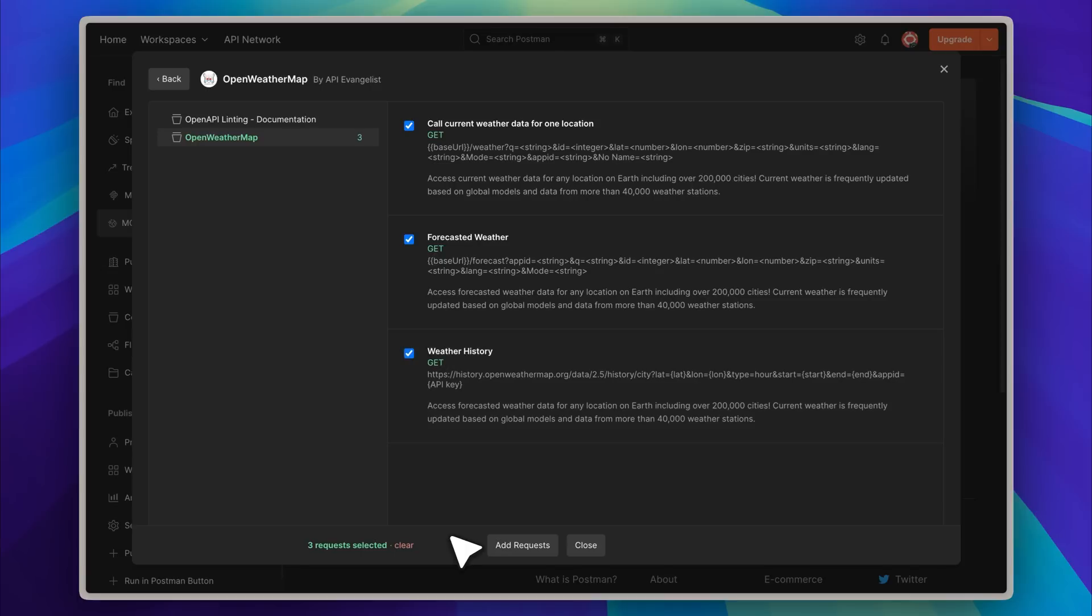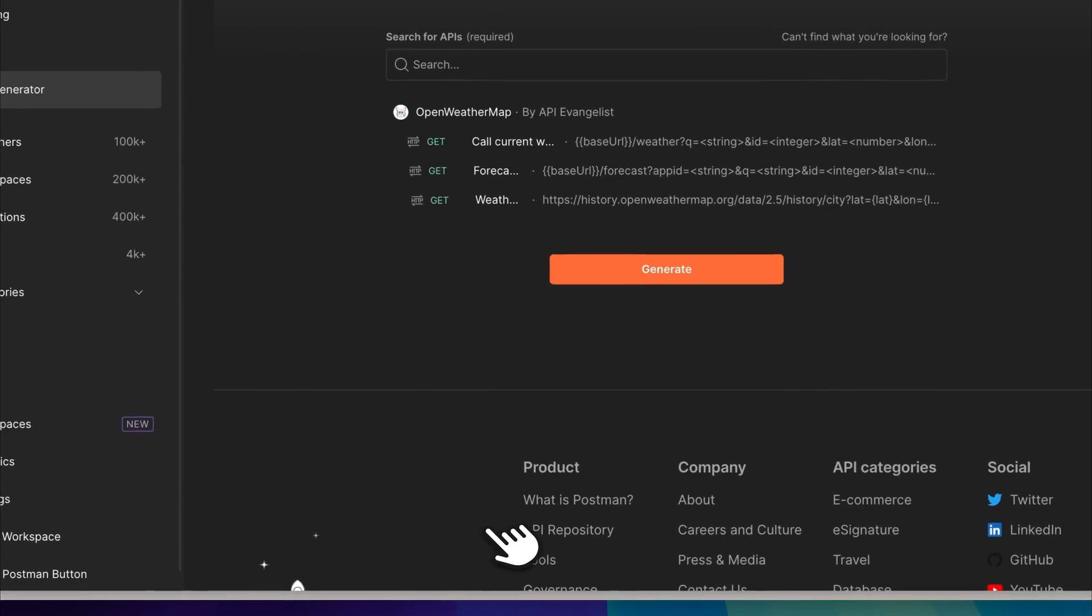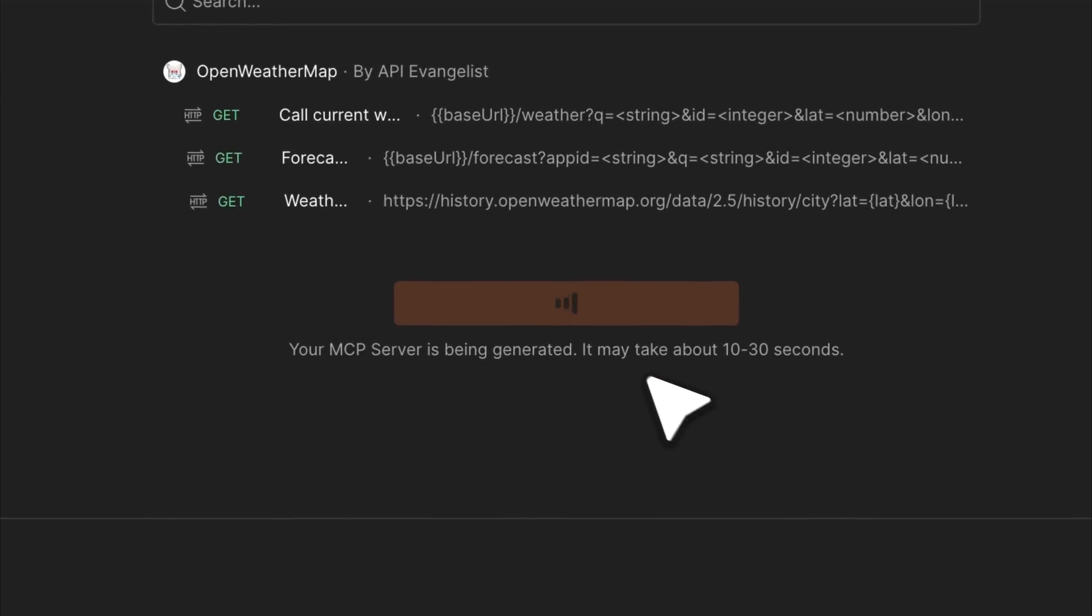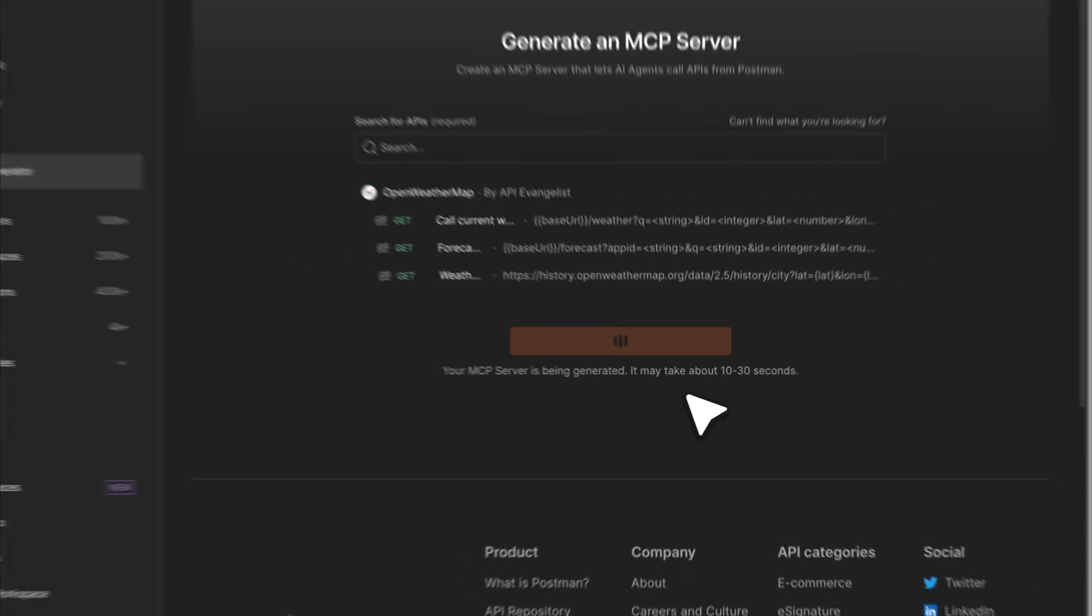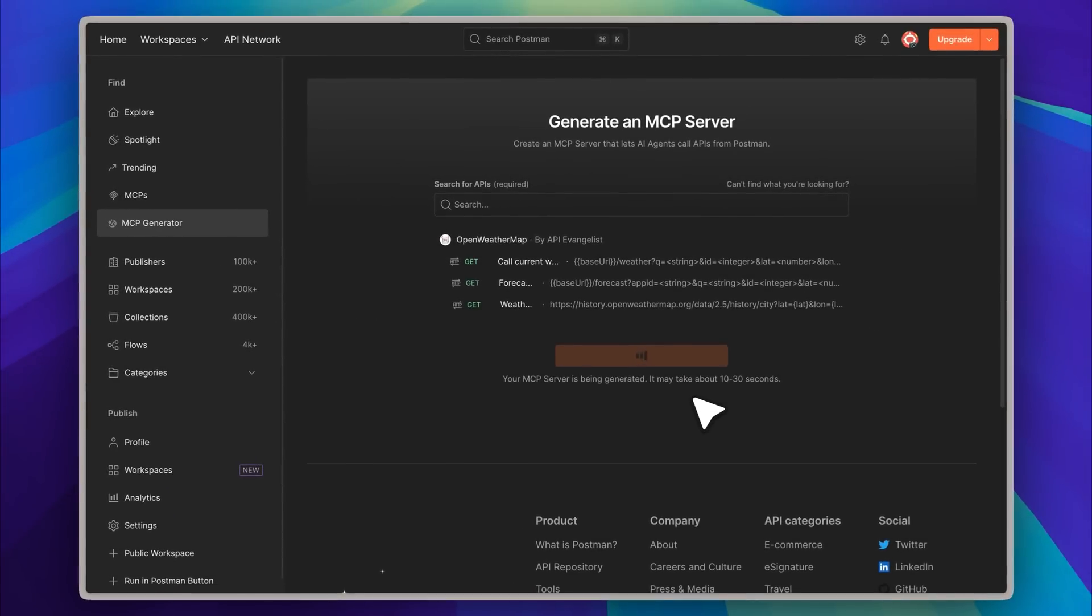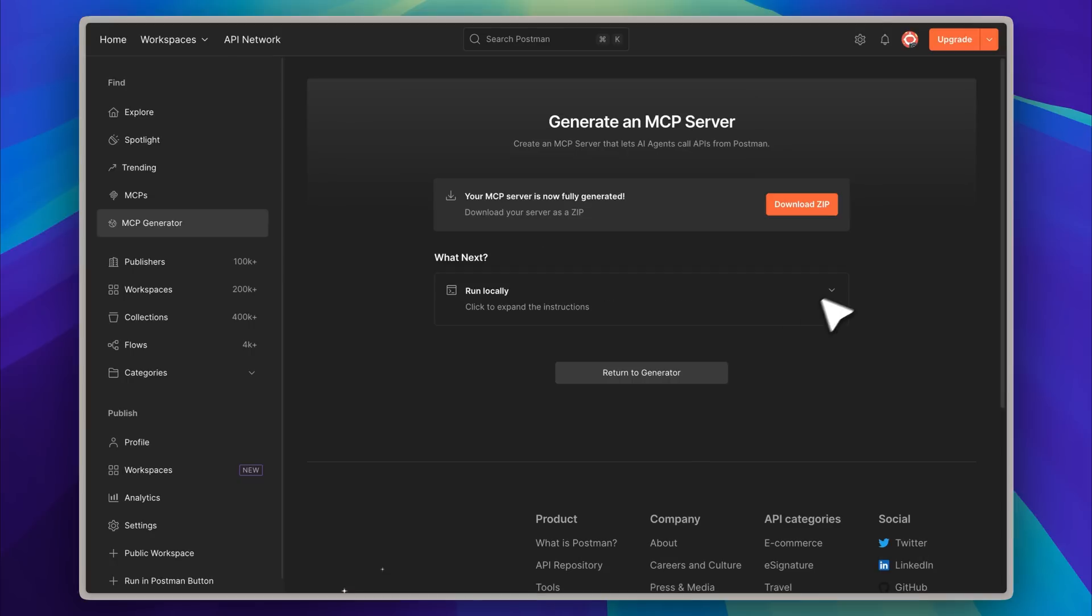You can see it shows three requests have been selected. The next step is to add them, and once that's done you'll see the requests have been added. Now we just need to click the generate button. After about 10 to 30 seconds, the MCP server will be fully generated.